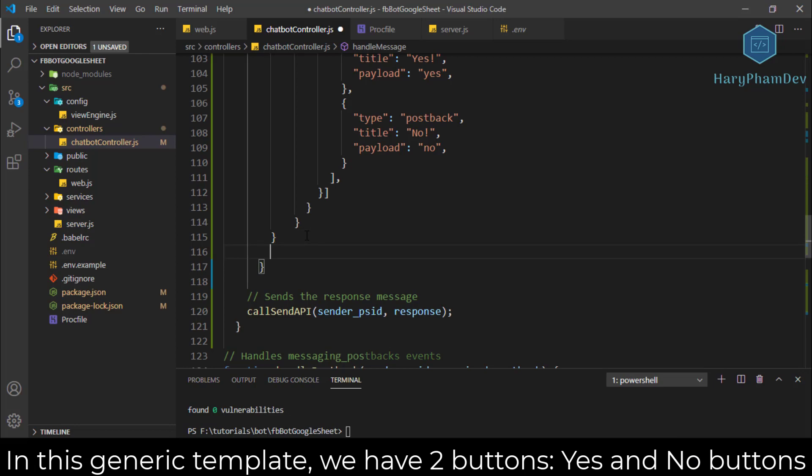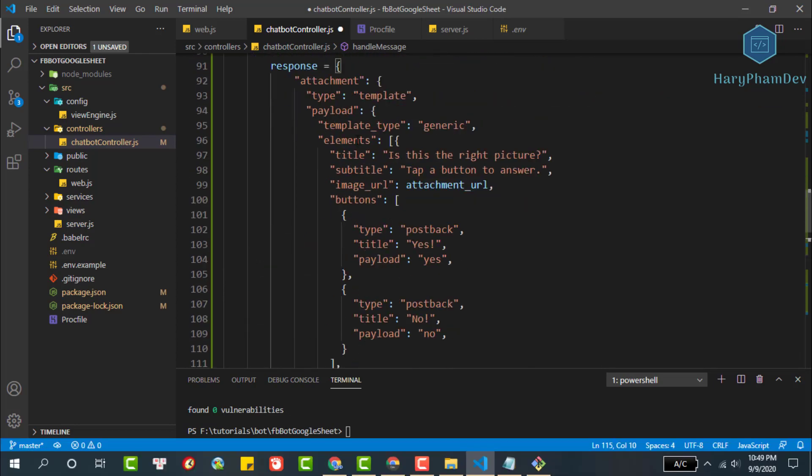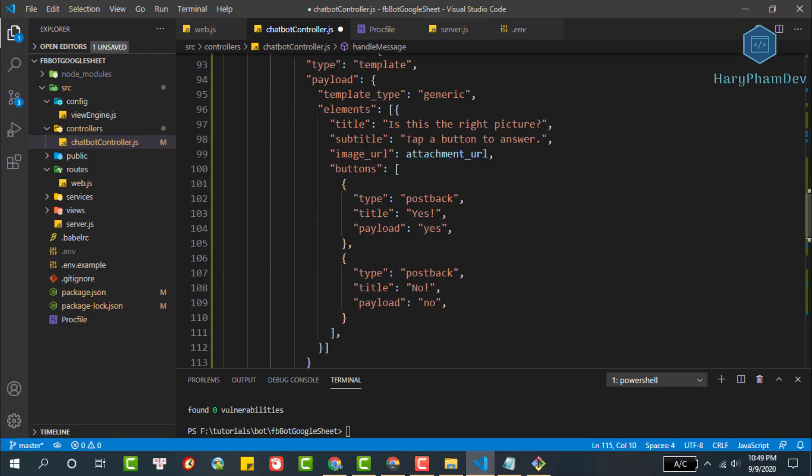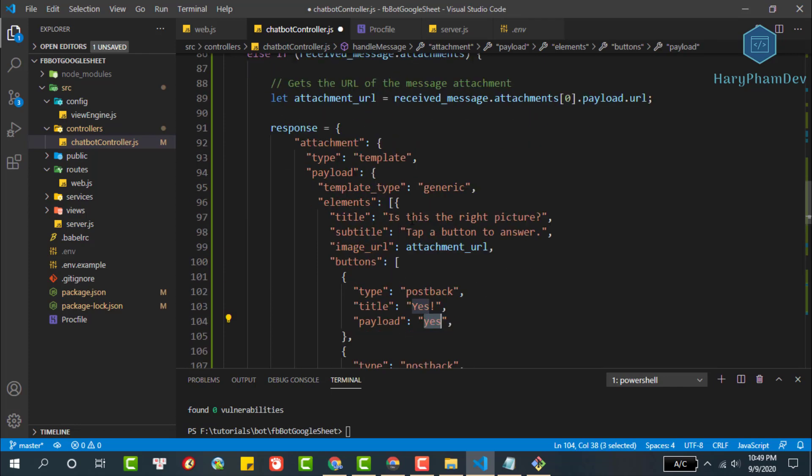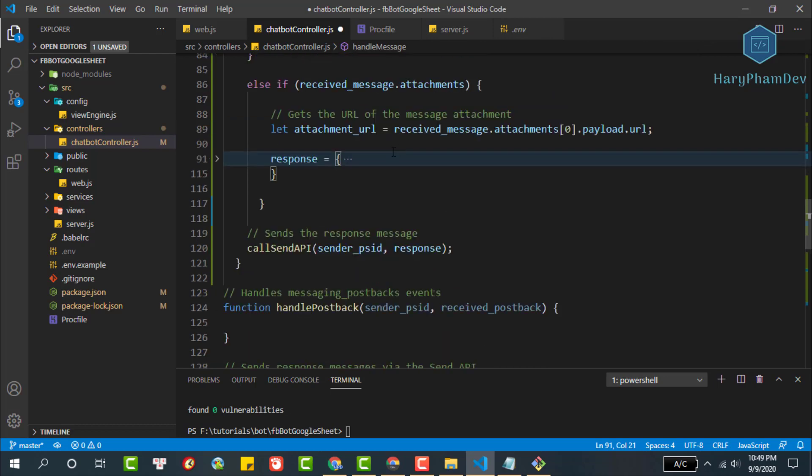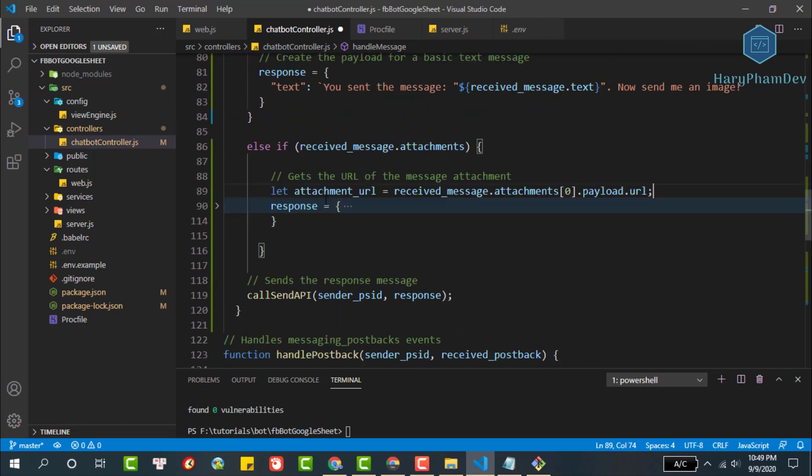The yes and no buttons are calling post back button. The payload property is the button ID. We use the payload to know which button users interact.